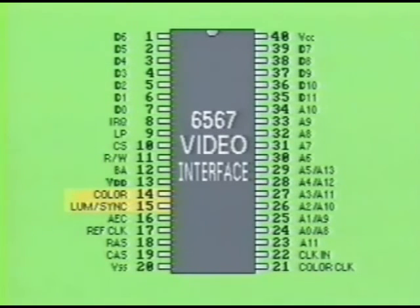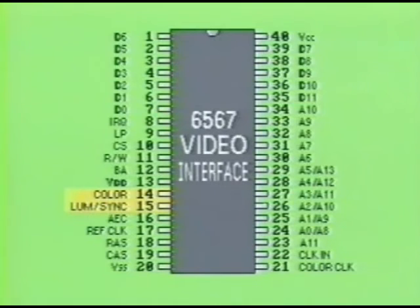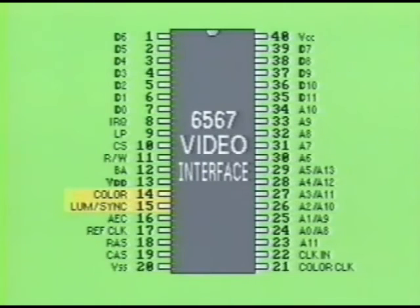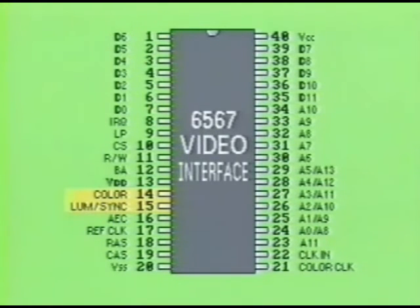Note that both pins 14 and 15 are the only pins on the 6567 that are not digital — these output pins are analog. An oscilloscope must be used to read the complex waveforms being generated by these two pins. A digital logic probe just wouldn't reflect the true composition of both waveforms.